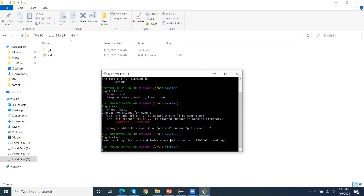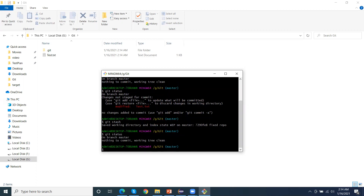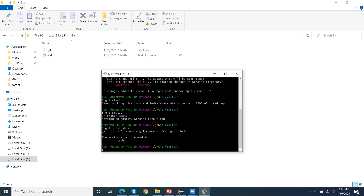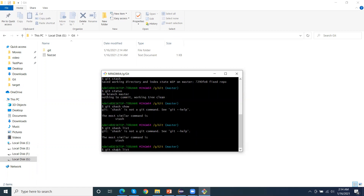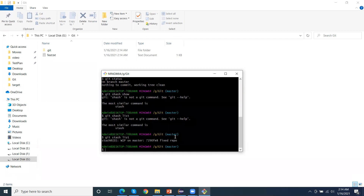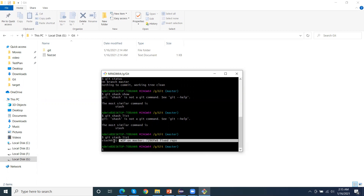You can see the message 'WIP on master'. If I run git status, our working directory is clean. To see what is in the stash, we can run the command git stash list. The list command lists out all the stash entries we have. Currently there is one stash showing at index zero.